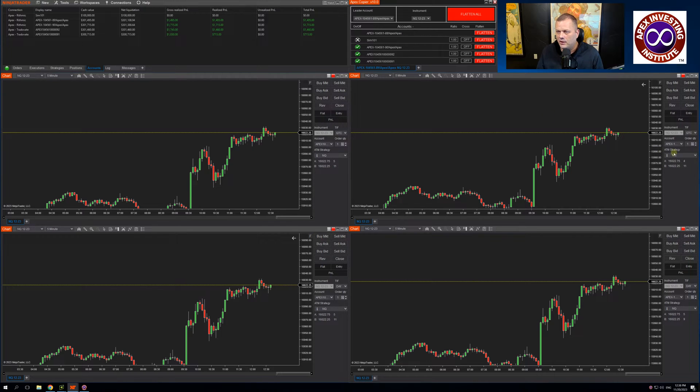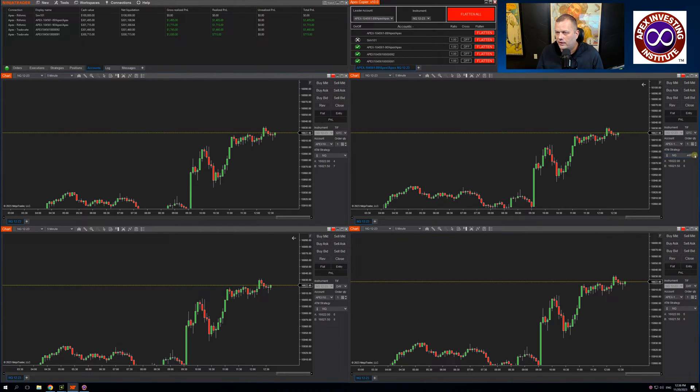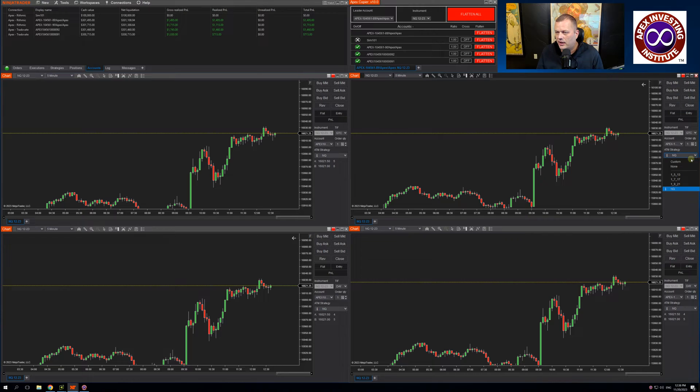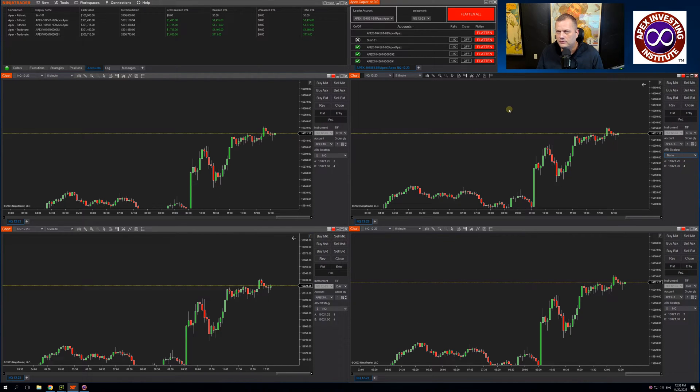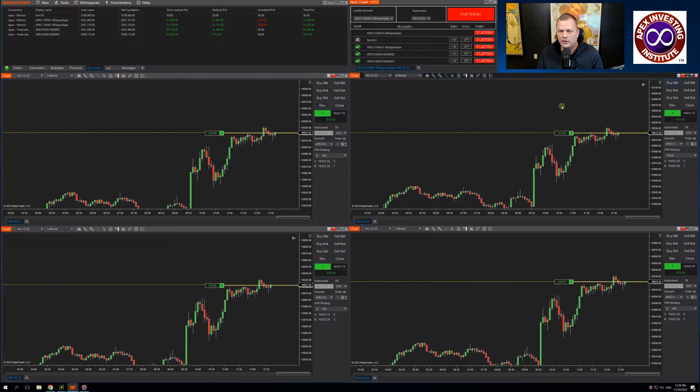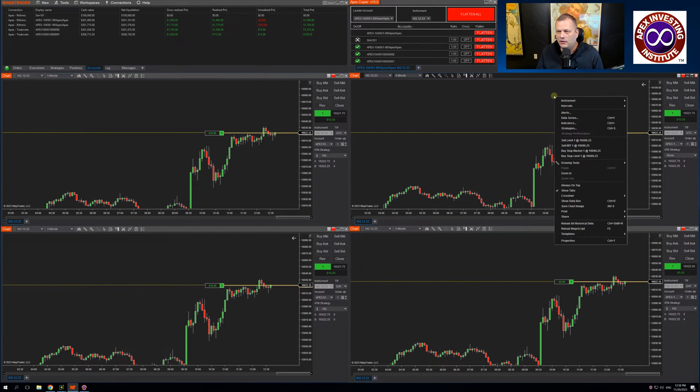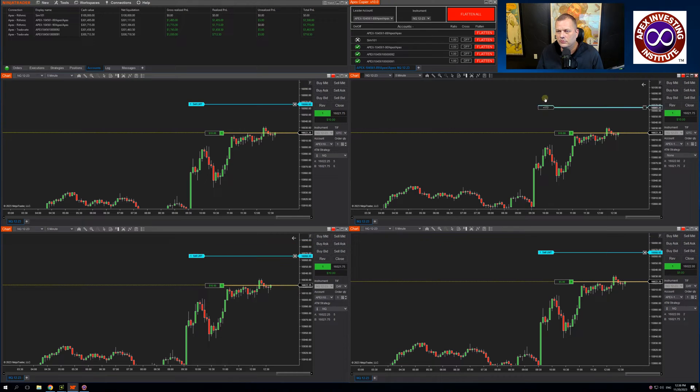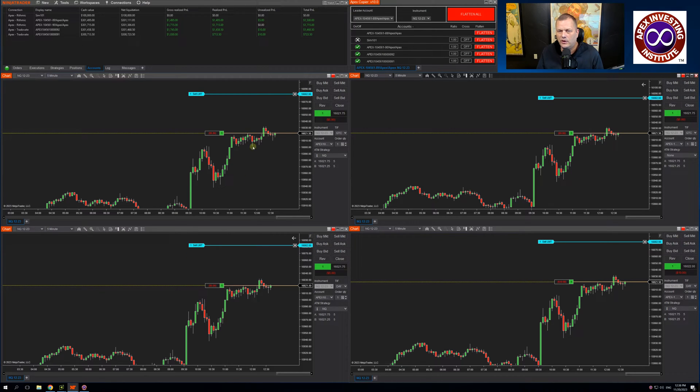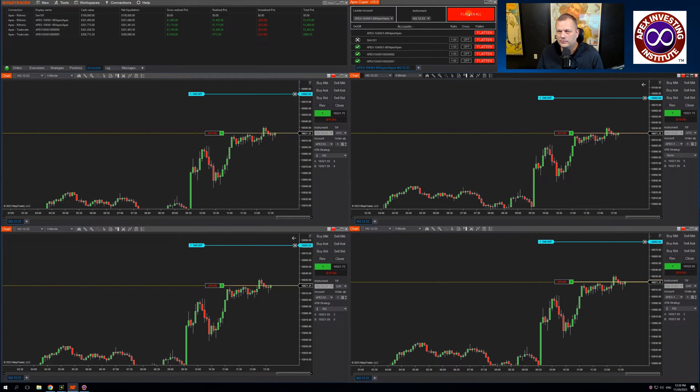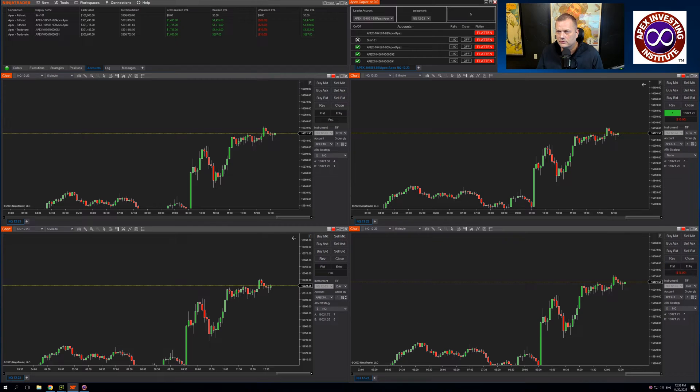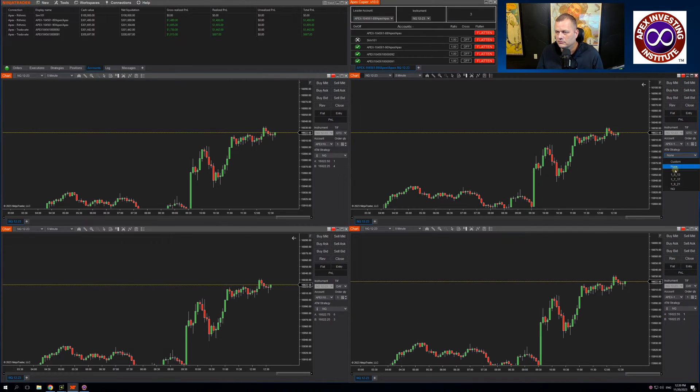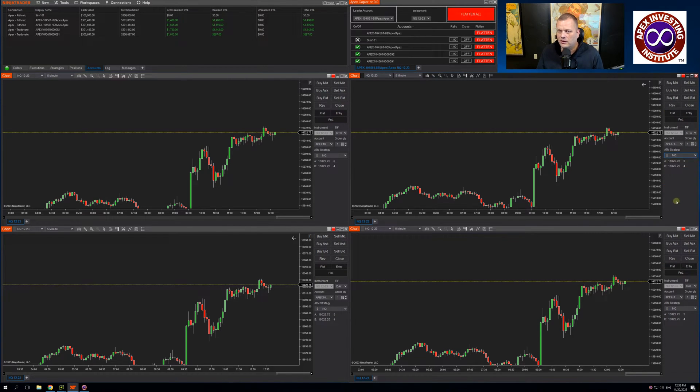If you were trading without an ATM strategy, let me turn this off. And I buy the market. I can enter a limit order on the chart. Move it wherever I want. It's moving across all followers. Let's turn my ATM back on.